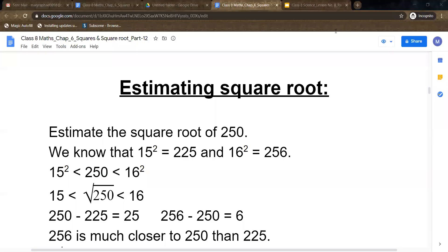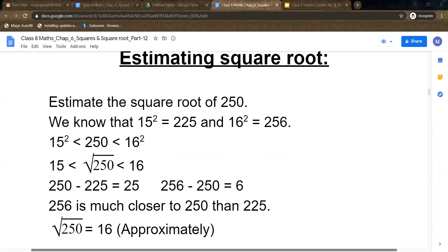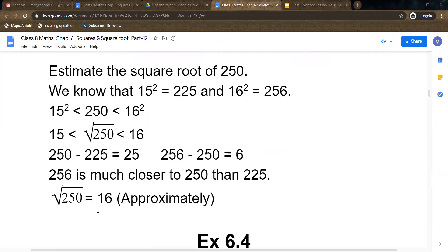So we can say that square root of 250 is much closer to 16 than 15. We can write square root of 250 is approximately equal to 16, written with a bracket 'approximately' because it is not exactly equal to 16 — it is approximately near about 16. These types of questions are coming in the exercise again, so we will discuss more.